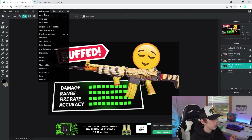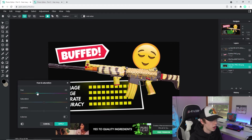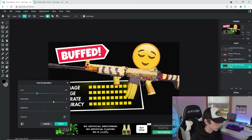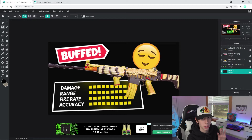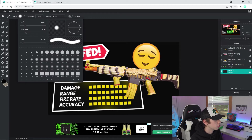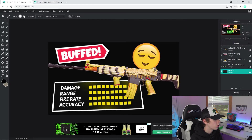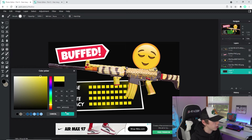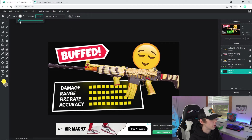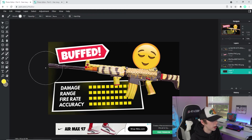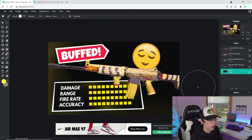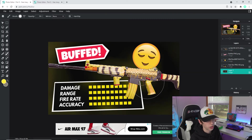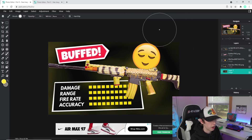The gun is looking much better now. Go to the stat bar layer, then Adjustment > Hue and Saturation, and drag the hue to match the gun's yellow color. Add a little saturation and lightness, then click Apply. Now go to the bottom layer and use the Brush tool — set the size to around 200-300 or bigger. Grab the same yellow color, make it slightly brighter, and drag the opacity down to around 1-5%. Paint lightly on the background layer to add some color behind and around the gun.